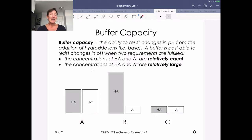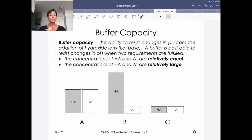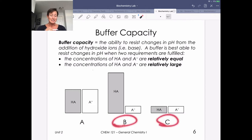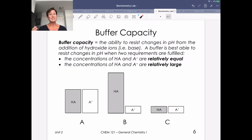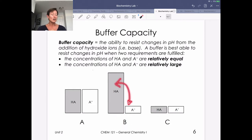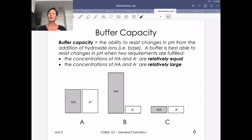Looking at situation A — this is an ideal buffer. We've got a relatively high concentration of our weak acid and our conjugate base, and they're in relatively equal amounts. The concentrations of HA and A⁻ are relatively equal and relatively large. In the B situation, we've really skewed the amount of each species. We've failed the first test — we don't have concentrations that are relatively equal. Even though the total amount might be similar, they're skewed so we're very acid heavy and really not able to handle attack by acid because our conjugate base army is so small.